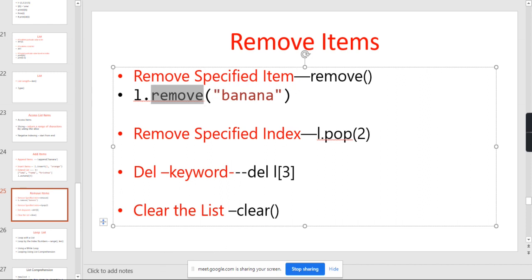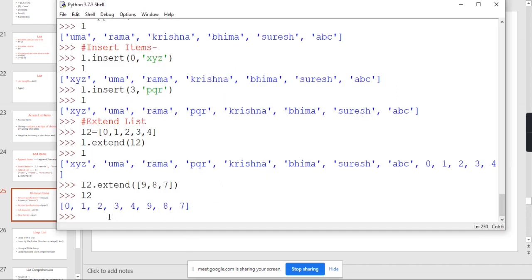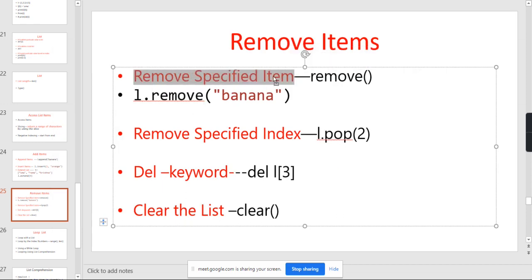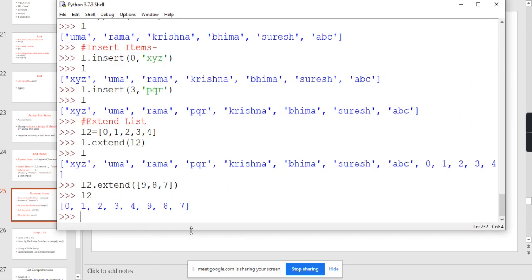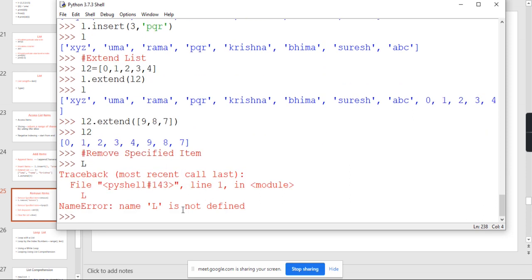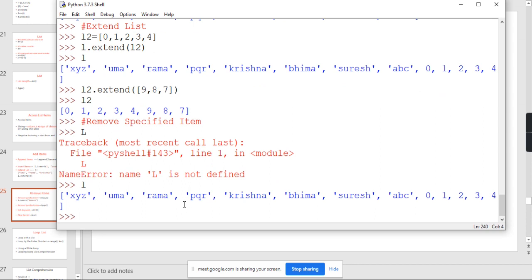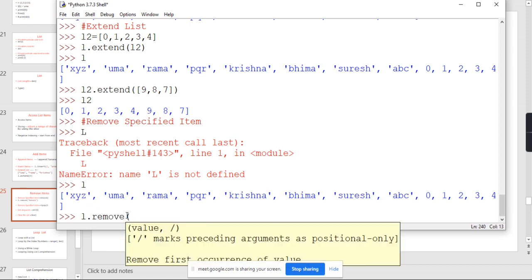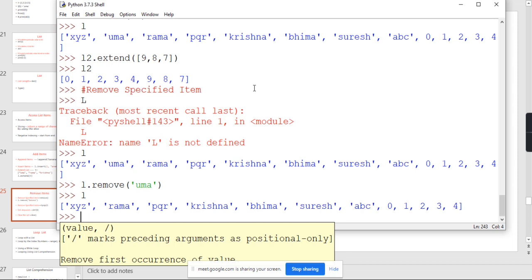First, I want to remove a particular item. The remove method is used to remove a specific item based on its value. You have to specify the item value. For example, there is a list L. I want to remove UMA. How can you remove this particular item? L dot remove, and I am going to give UMA. I want to remove the particular value UMA. If you print L, see here — UMA is removed.